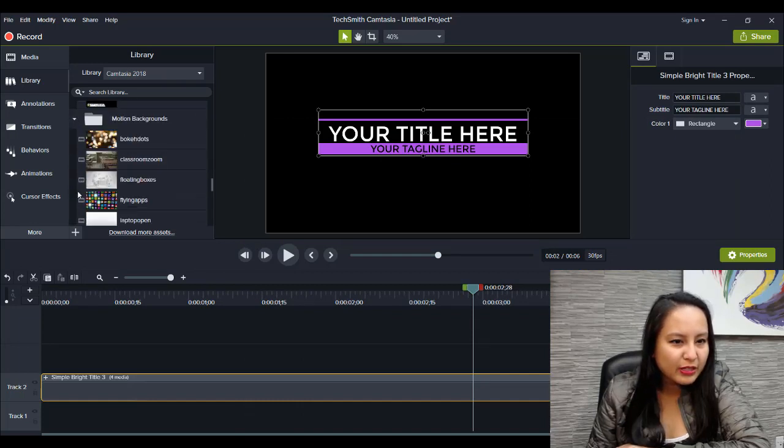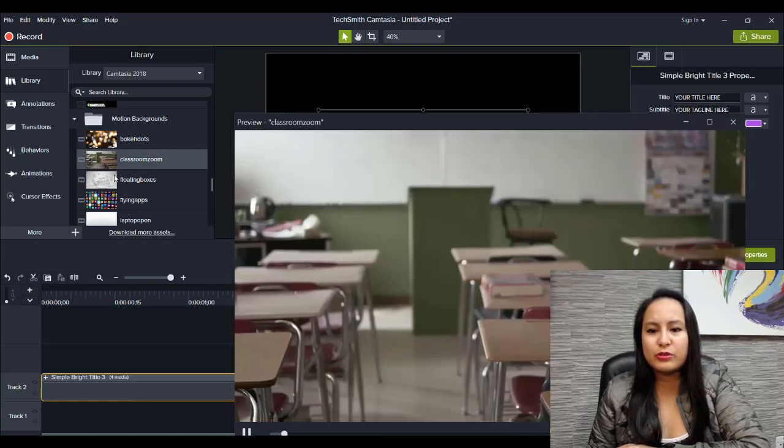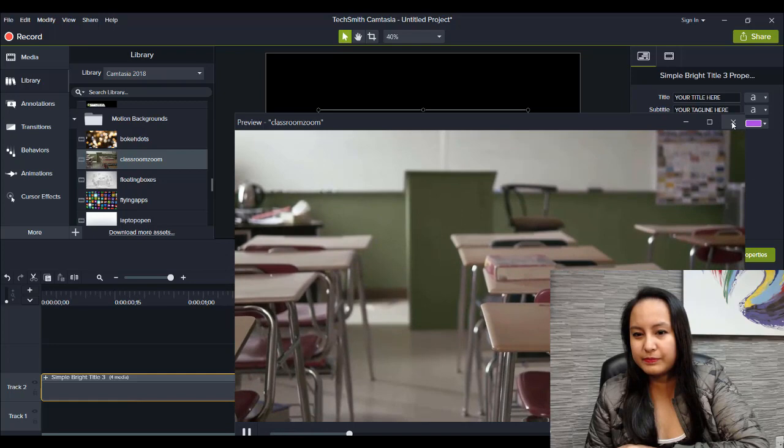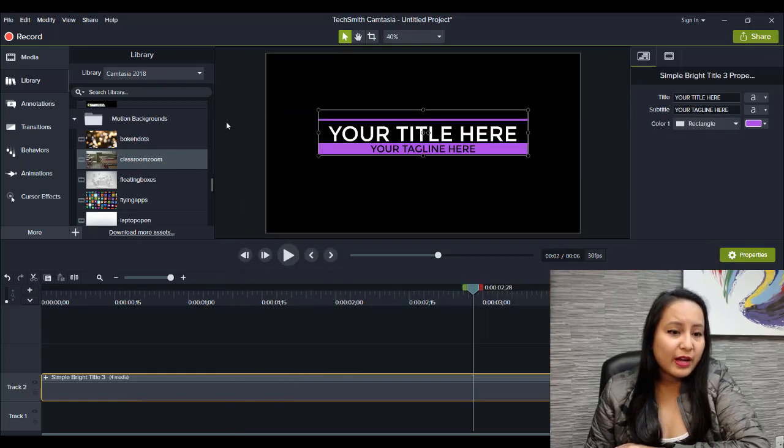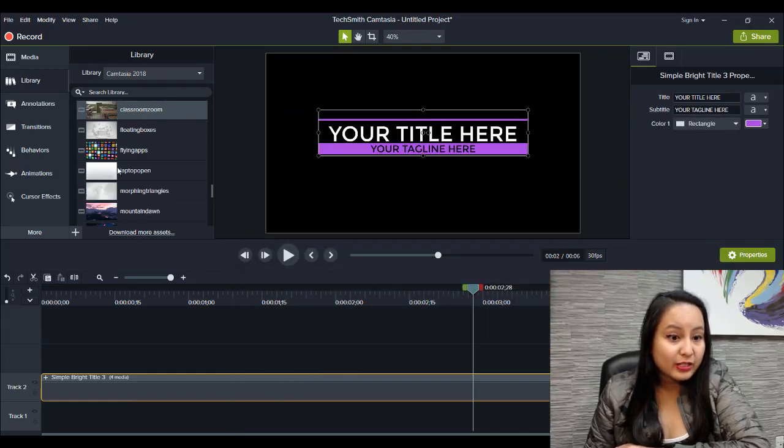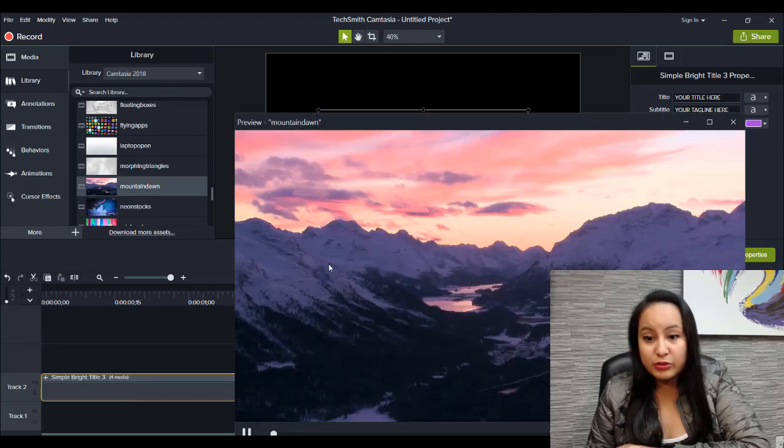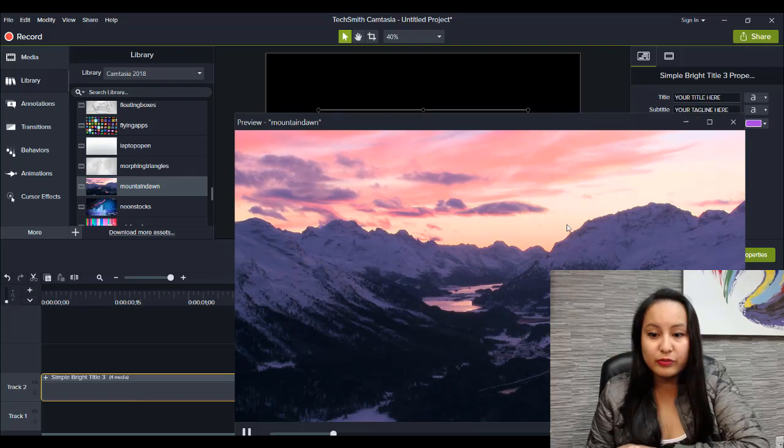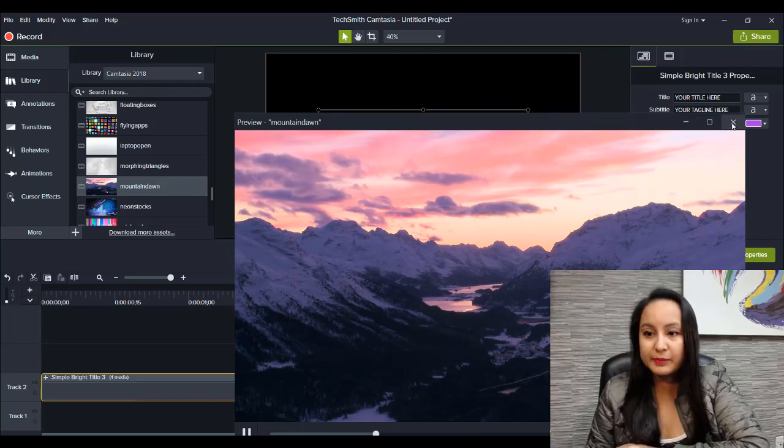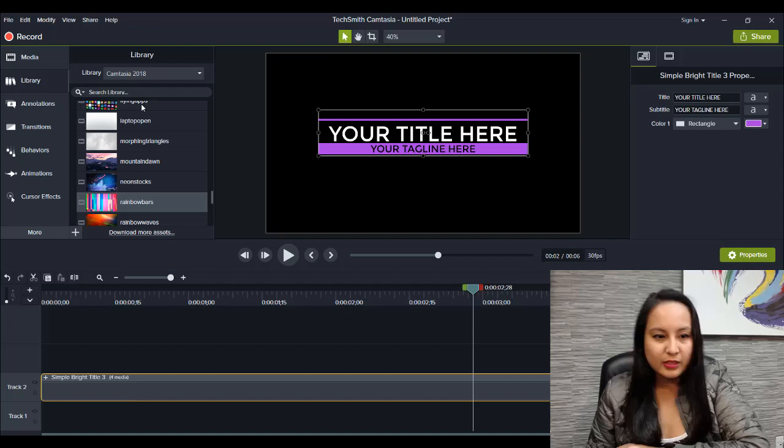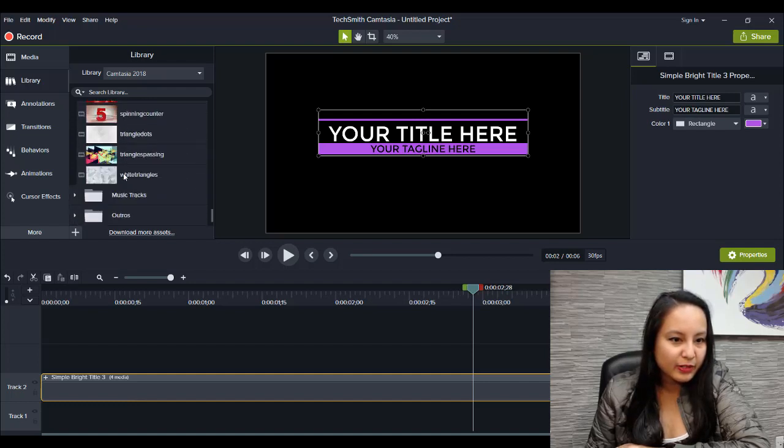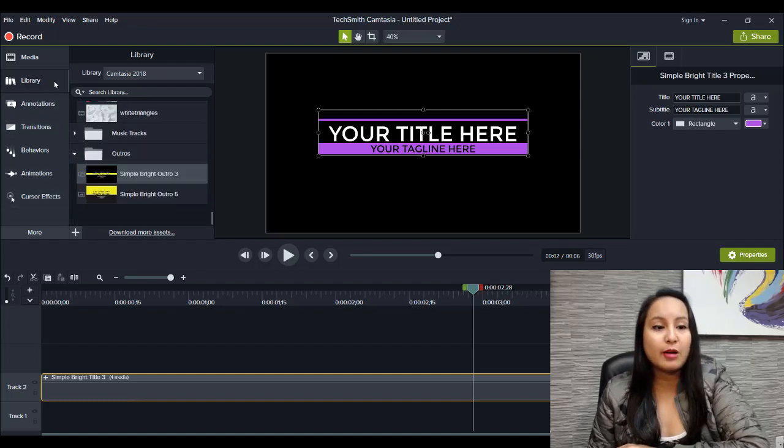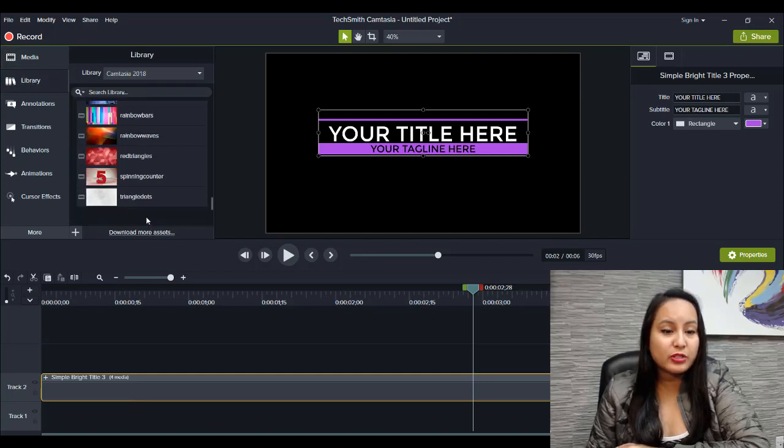Motion backgrounds. I think they added some new ones here as well. This one's new, classroom zoom, that wasn't there before. So they've added some free new assets which is cool. I don't really use them to be honest, but it's cool if you do need them, they're free. This is kind of cool. So these are like animated backgrounds. Okay, so that's the assets library. They've added some new stuff which is cool.